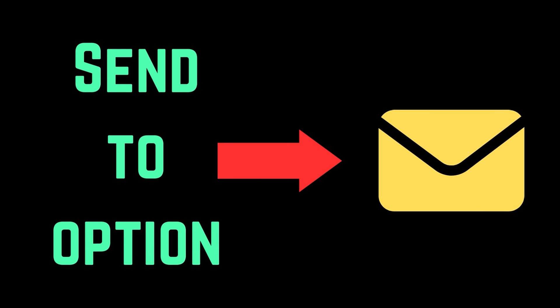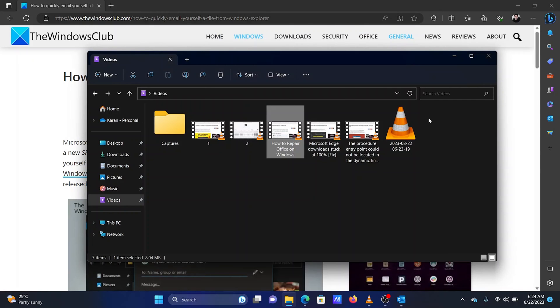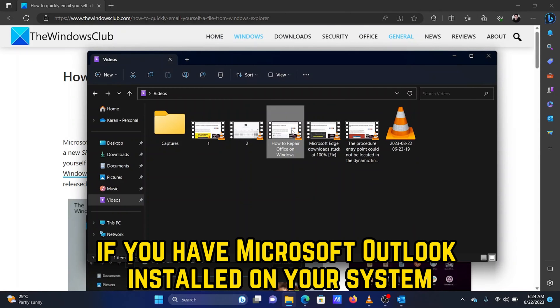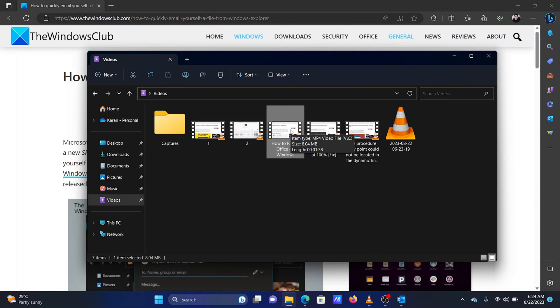Method 2: Use the Send To option. If you have Microsoft Outlook installed on your system, you can use the second method.